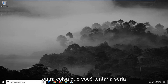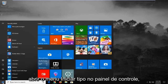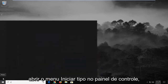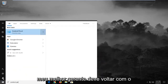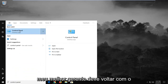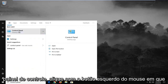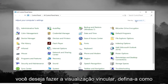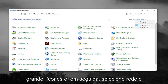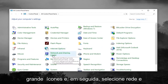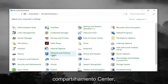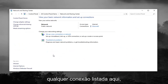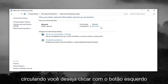Another thing you can try would be to open up the Start menu and type in 'Control Panel.' It should come back with Control Panel — left click on that. You want to do the view by, set it to large icons, and then select Network and Sharing Center. Whatever connection is listed, where I'm circling, you want to left click on it.